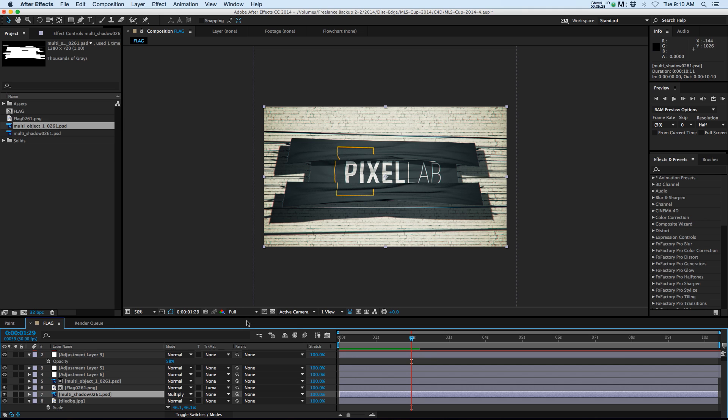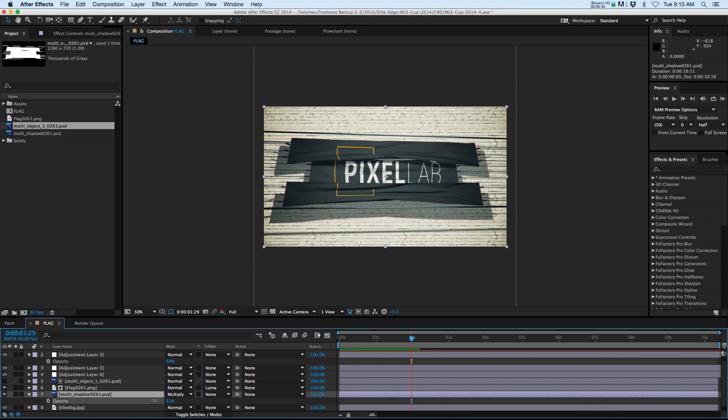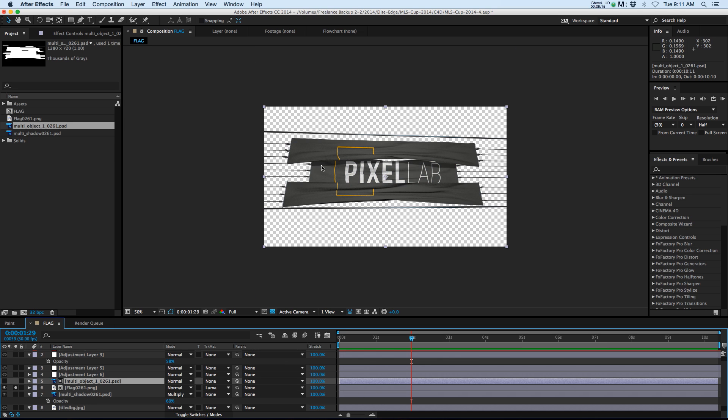And what we can now do is change the opacity of our shadow, so we have full control in After Effects to composite this guy any way we want to and it's really really simple. So that is how to bring in shadows into After Effects.